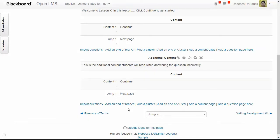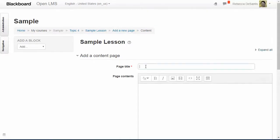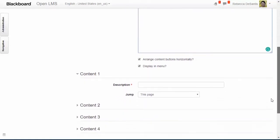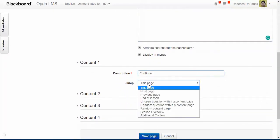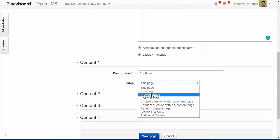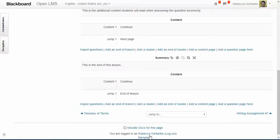I'm going to add one more content page as the summary for this lesson. I'm going to give the page a title and add its contents. This is going to be the last page in the lesson, so I'm going to scroll down to the bottom and add in the button name 'Continue' and jump to the end of the lesson.